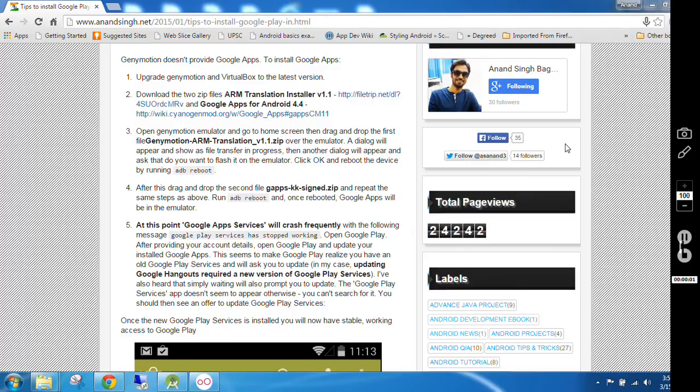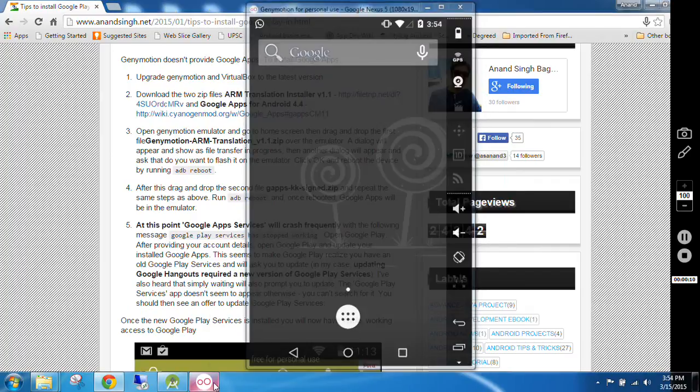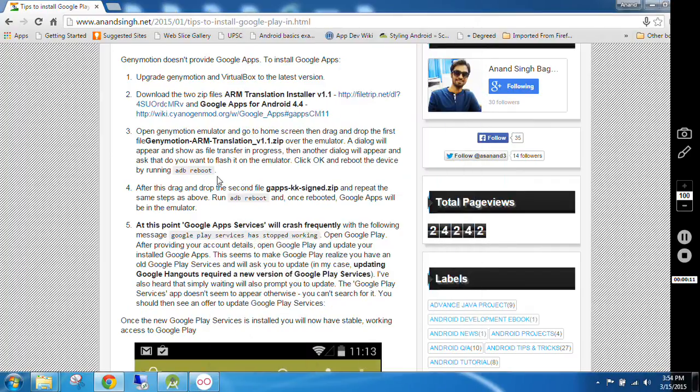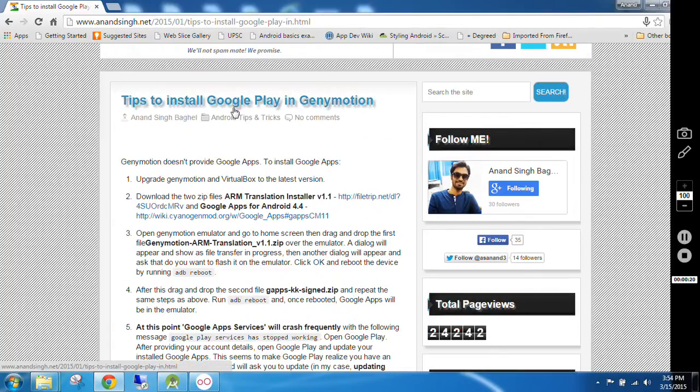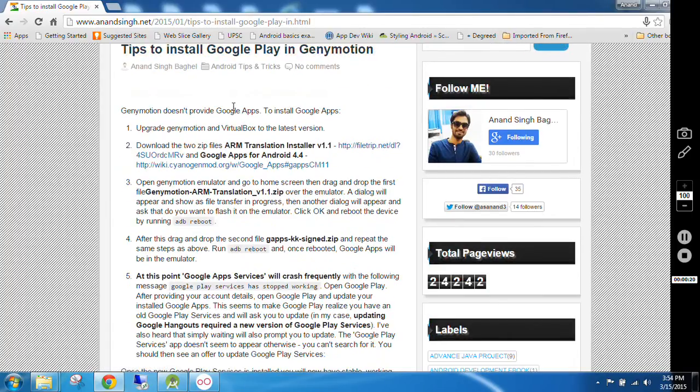How to use Google Play Services in Genymotion. For this you need Genymotion emulator. Second thing, you can visit my site www.anansing.net. I will give this link in the description. So firstly you have to follow the instructions which are given in my site.